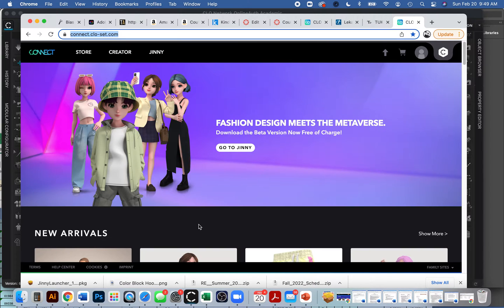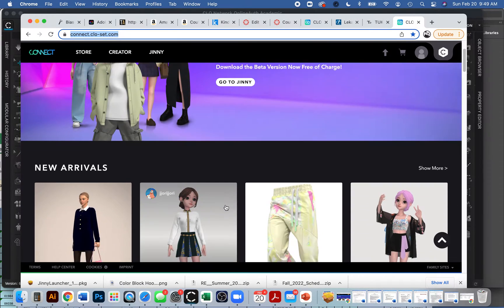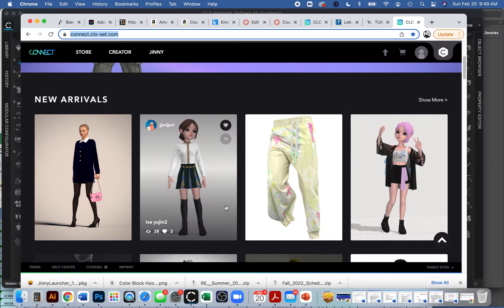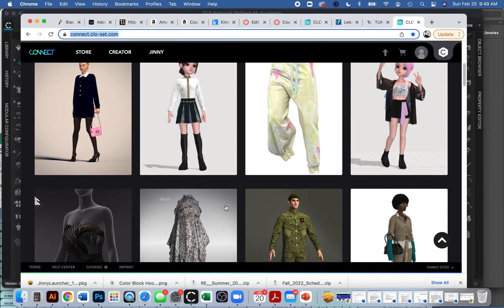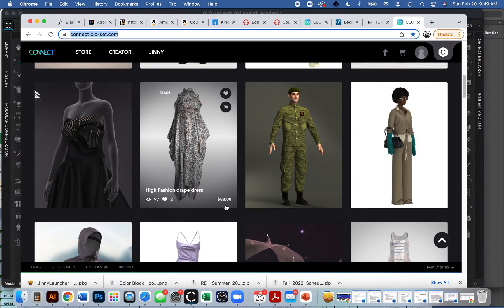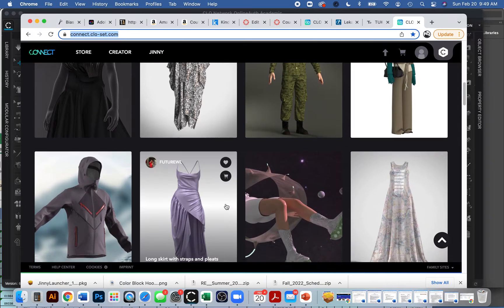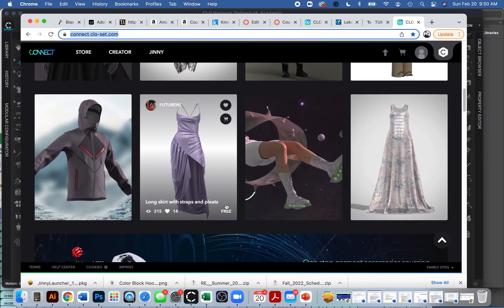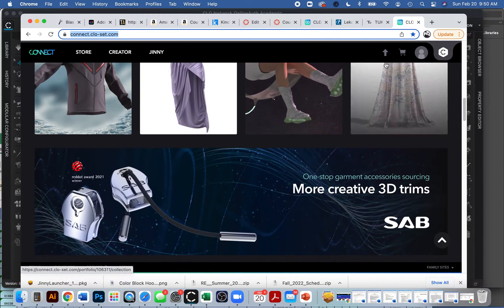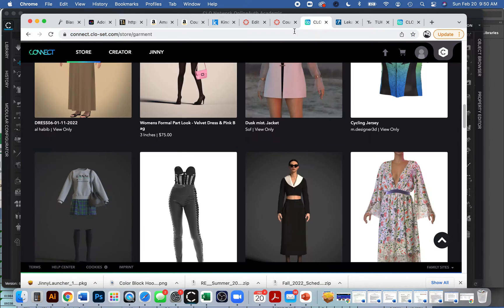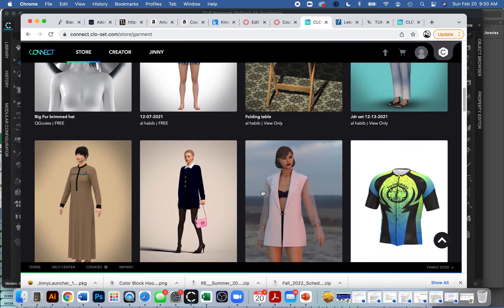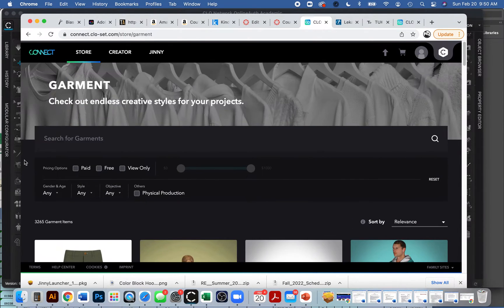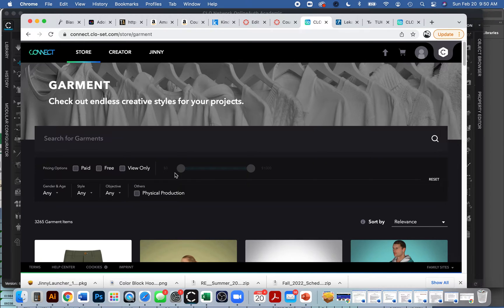Anyways, I'm already in it. They have all kinds of garments that you can download and open into CLO and they're already sewn together. They're on an avatar for you. And so you can do free. If you want to look just for free ones, that's absolutely fine.